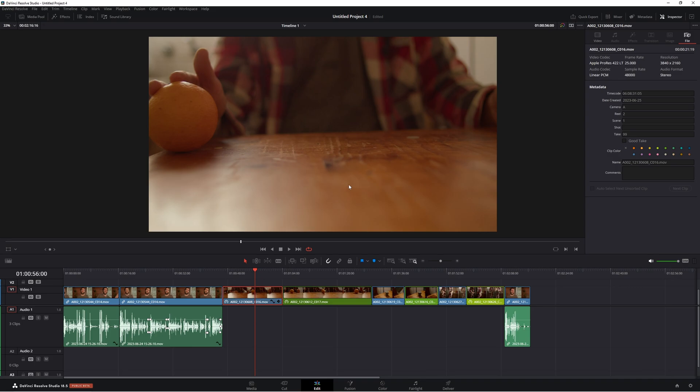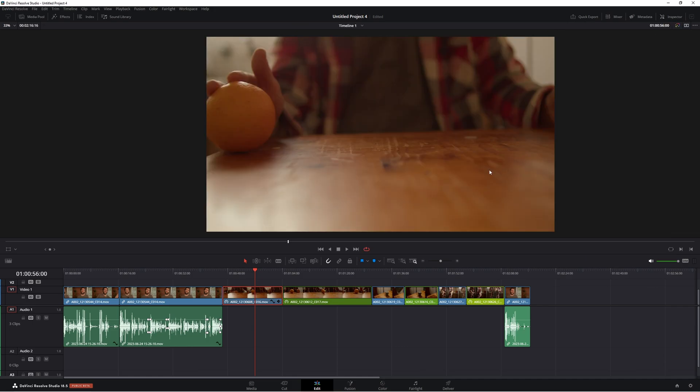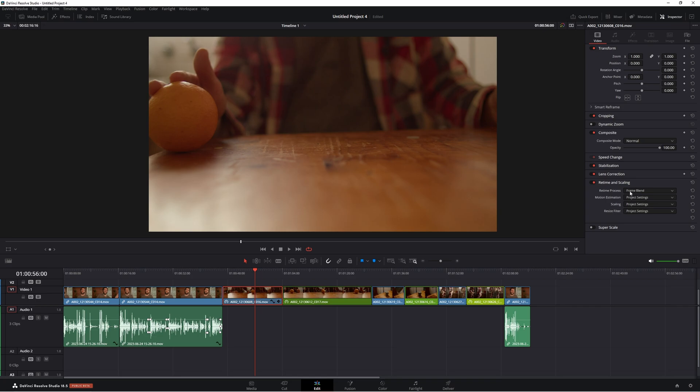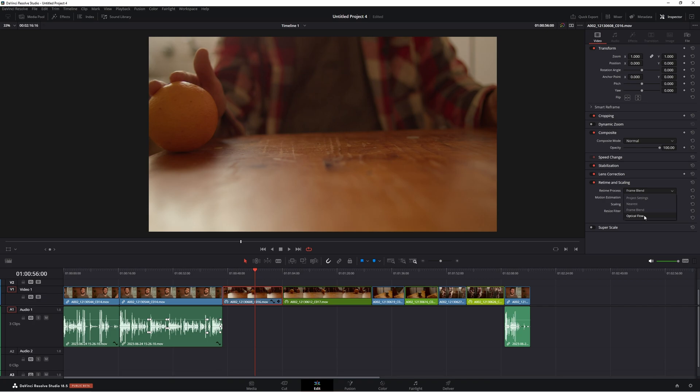What we're going to do is go to our video section up here. Now, if you don't see this, this is under the inspector. So just come up to here and click inspector. Now under video, we're going to go down to retiming and scaling. So this is where we can start building that slow motion that's not going to look completely horrible. So we have retiming process. We have nearest, frame blend, and optical flow. Now it works the same as any effect in Resolve. The first one is always the least process intensive on your computer. And then obviously the one down the bottom is usually the highest processor intensive on your computer. So first of all, let's start with nearest and see what that looks like.